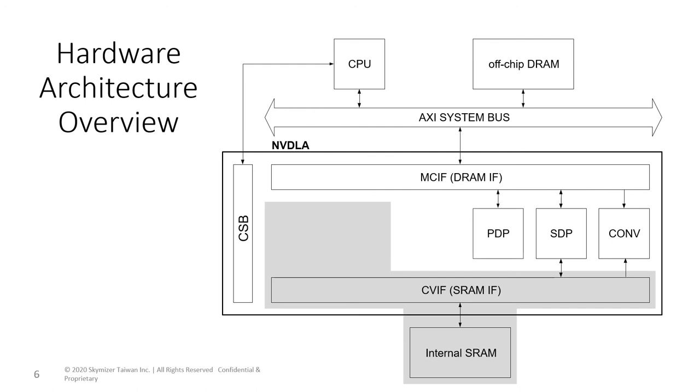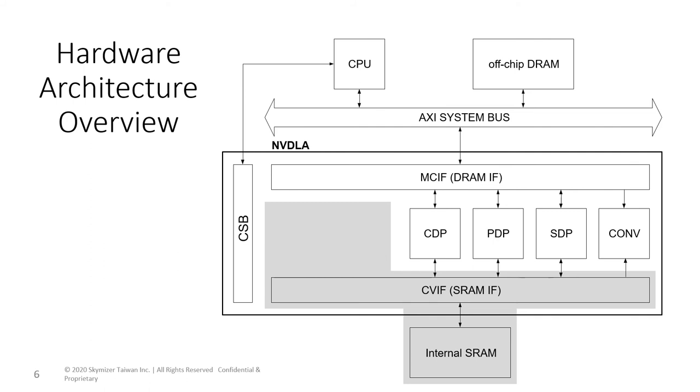The planar data processor, or PDP, performs 2D operators such as average pooling. The cross-channel data processor, or CDP, has a set of lookup tables to calculate the local response normalization function. The lookup table can also be configured for other nonlinear activation functions such as sigmoid.